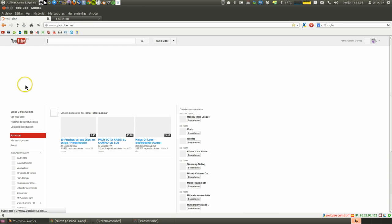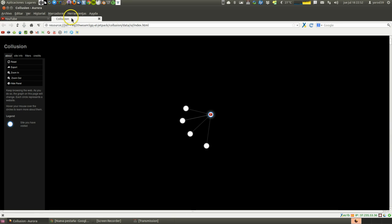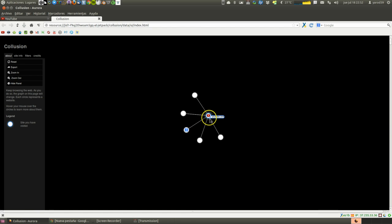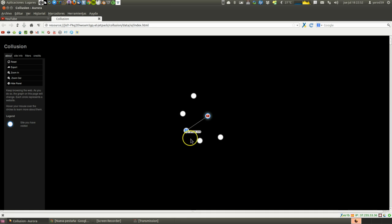Well look, YouTube page opens and at the same time they are already spying on us, so to speak. These sites are linked and are aware that we have entered YouTube.